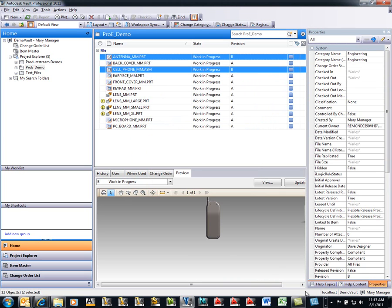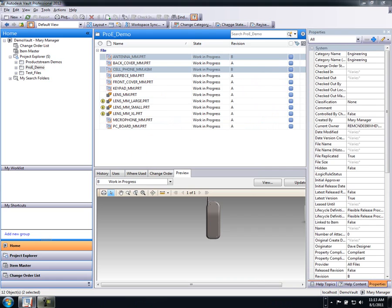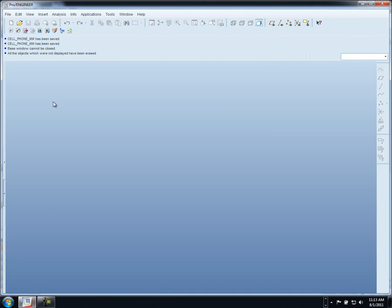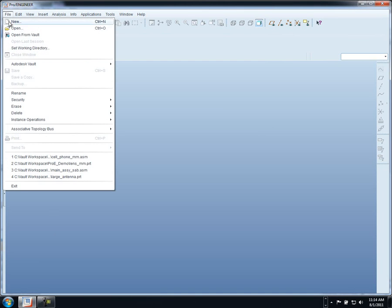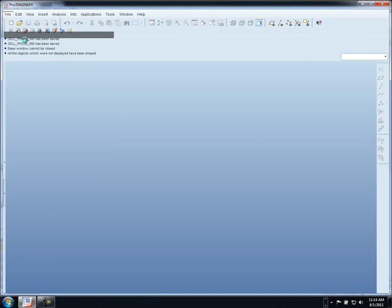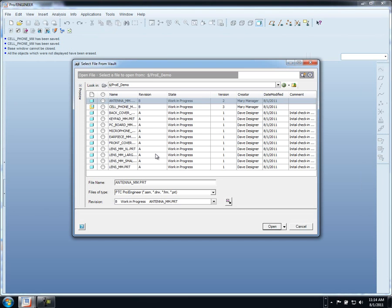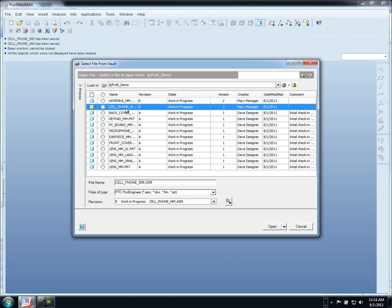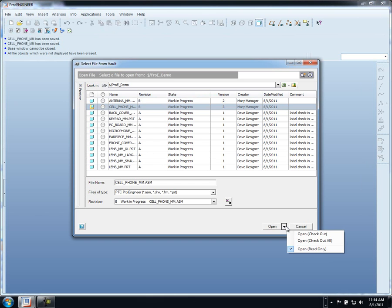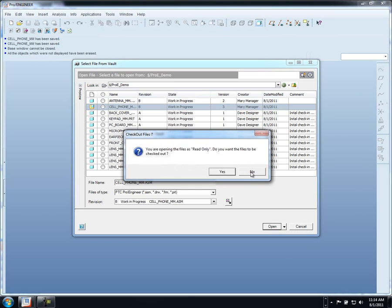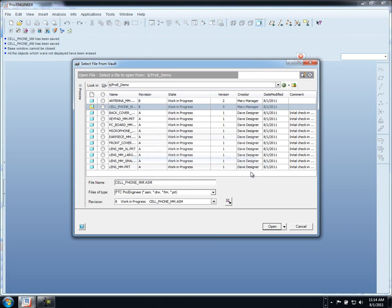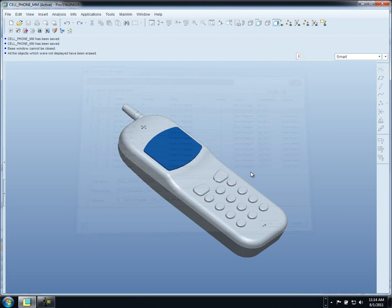So now let's go back to ProEngineer and see how we can open up our files directly from the Vault. Notice that our open dialog directly from the Vault will show us the revision, the state, and any other type of information that we want it to show. Right from here I can open and check it out or I can just open it to view the file and decide to check it out later.